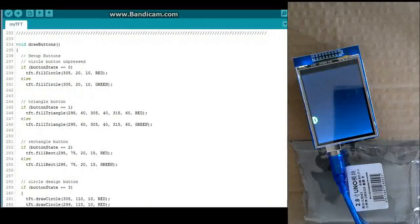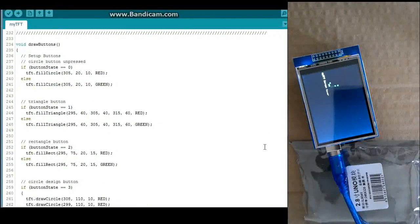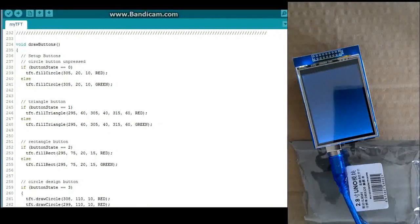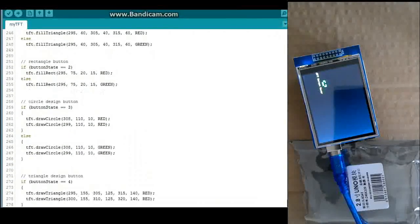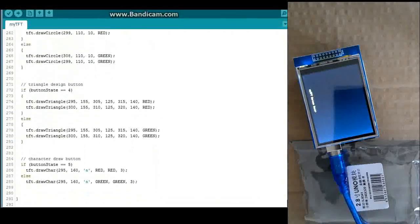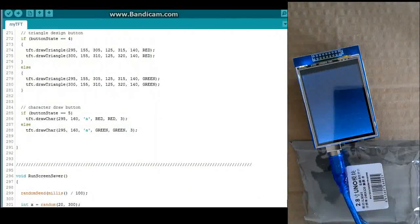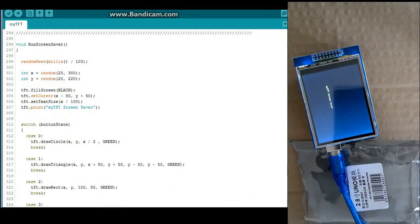And here's a function called draw buttons. That just draws out the buttons over on the side of the screen there. The triangle and the square and the circle.